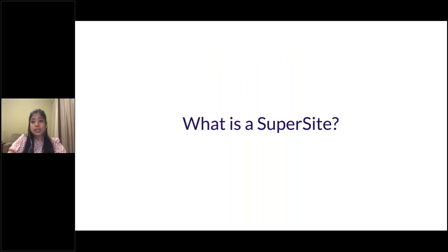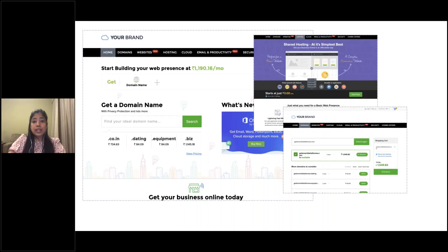Let's start by understanding what is the Supersite. Once you register with Reseller Club, you have access to a completely private label website for your customers — this is what we call the Supersite. It allows you to sell all the products you purchase via Reseller Club and showcase them to your end customers. This Supersite is completely customizable; you can modify the HTML, CSS, JavaScript, images, colors, designs, and fonts.